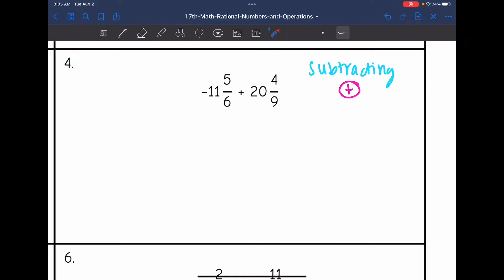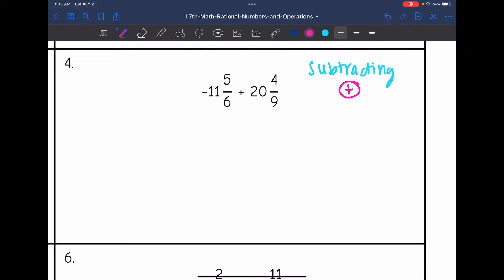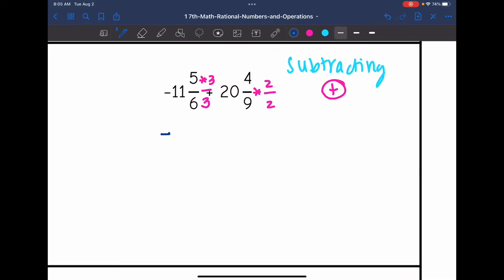Now let's subtract these numbers. 5 sixths and 4 ninths do not have common denominators. Listing multiples of 6: 6, 12, 18 — and 9 can go into 18 as well. So I get common denominators of 18 by multiplying the first fraction by 3 over 3 and the second fraction by 2 over 2. I get negative 11 and 15 over 18 plus 20 and 8 over 18.